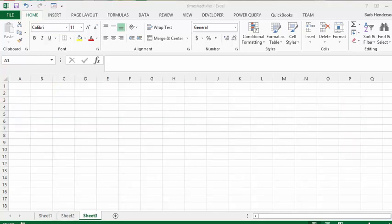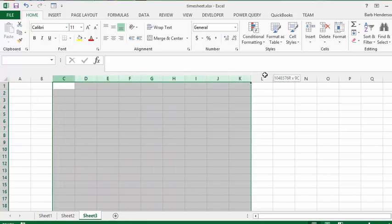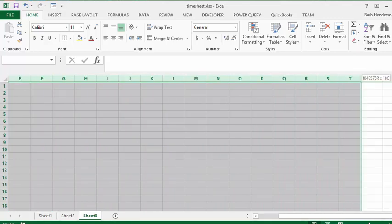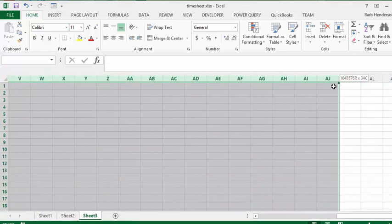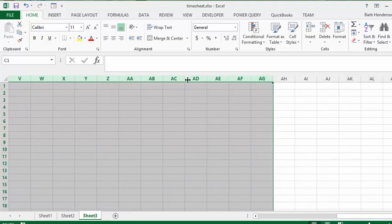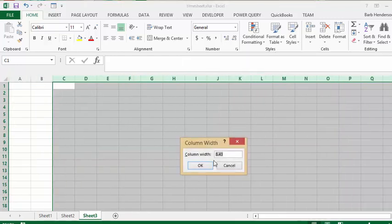The first thing we're going to do is select columns C to G and change the width of the columns. We've selected them, so we're going to right-click, choose Column Width, and put in 3.